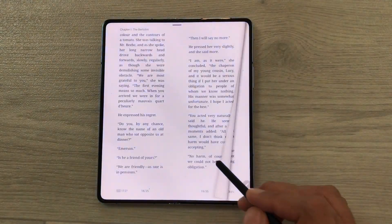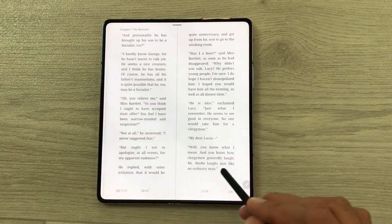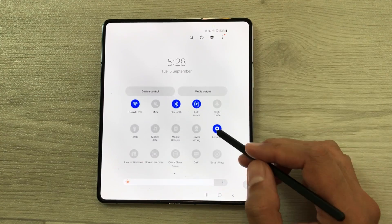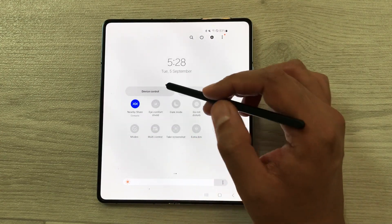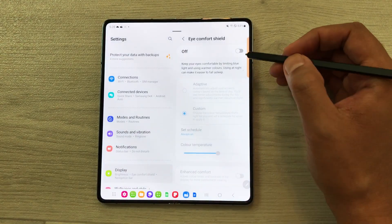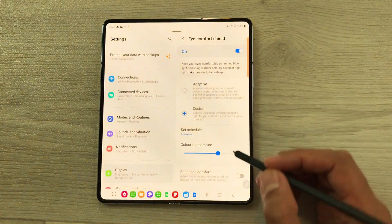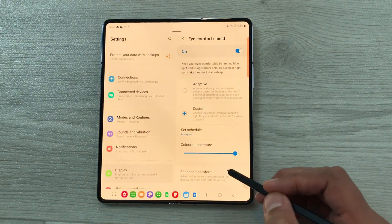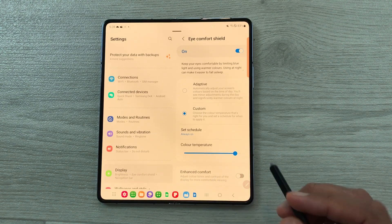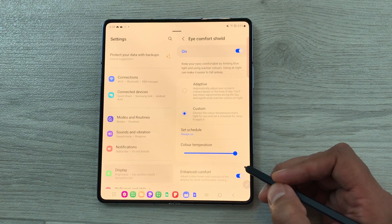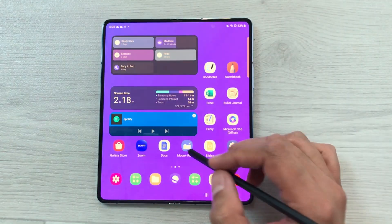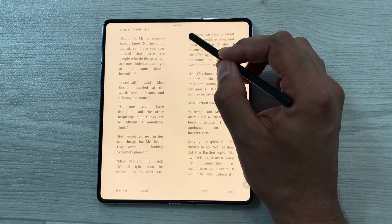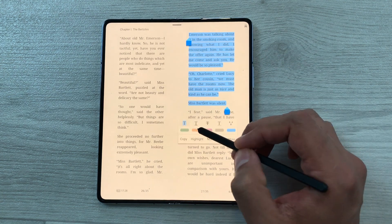The next feature is about book reading. If you want to read for a longer period of time, you can use the Eye Comfort Shield option. Bring down the quick panel, scroll, and select Eye Comfort Shield. Press and hold it, turn it on, and customize your color temperature. You can also enable the 'Enhance Comfort' option, which adjusts the color tones and contrast of the display. Now you can read comfortably for a longer period of time, and you can also use your S Pen to highlight something important.